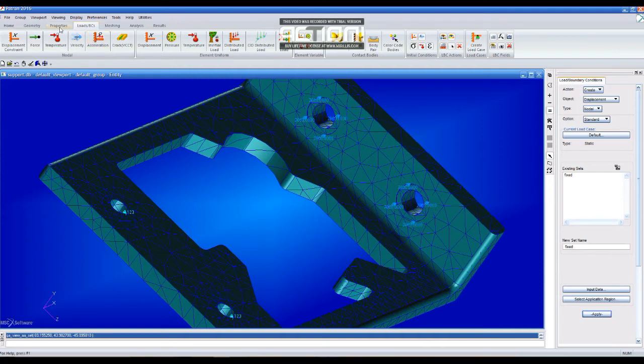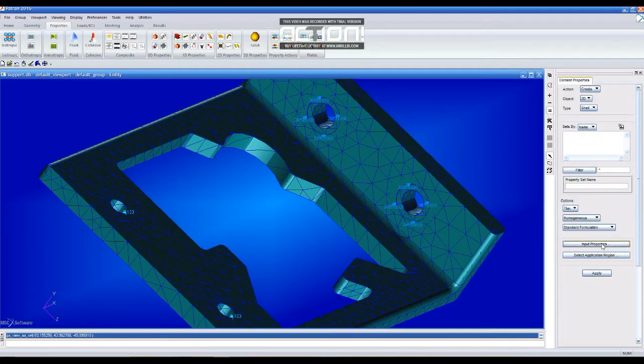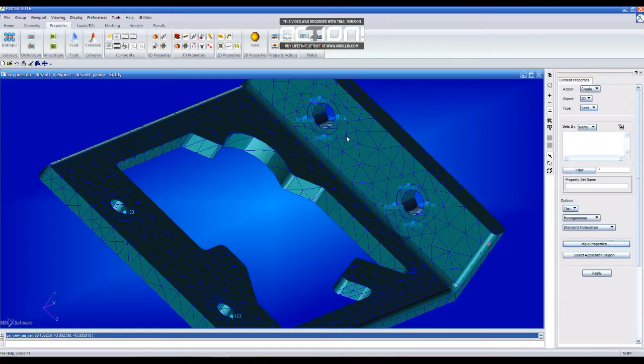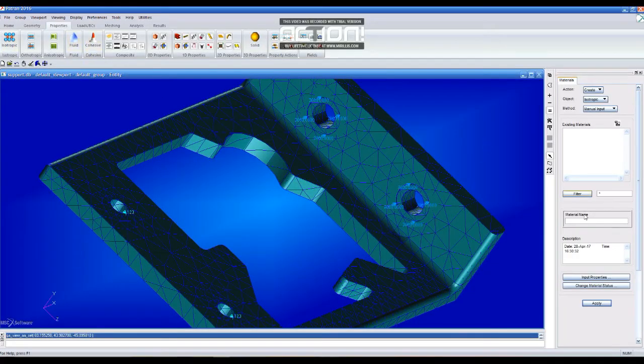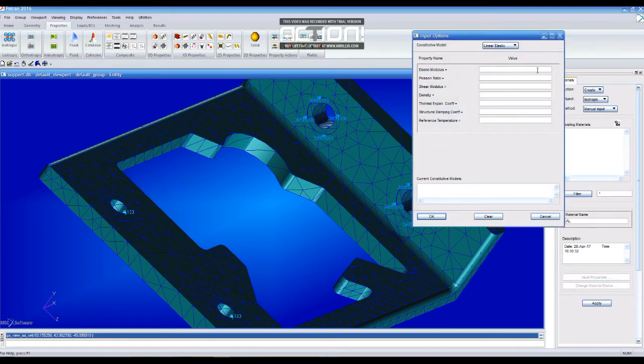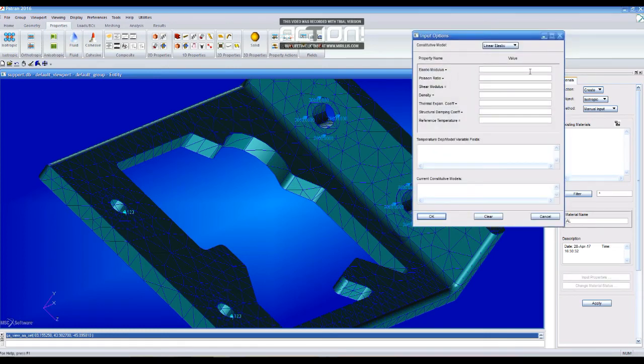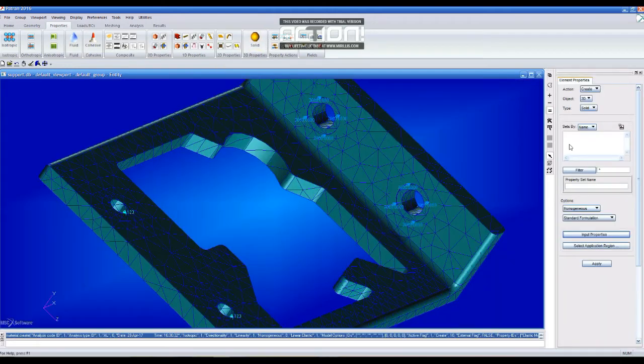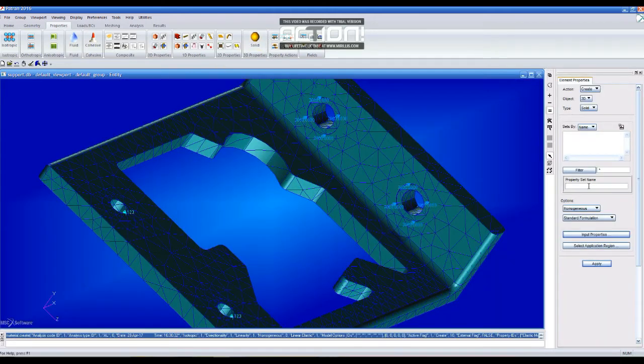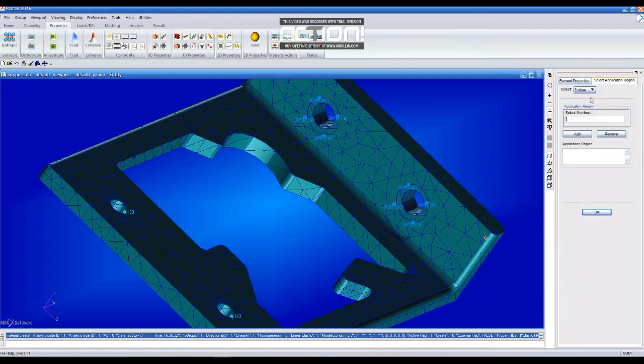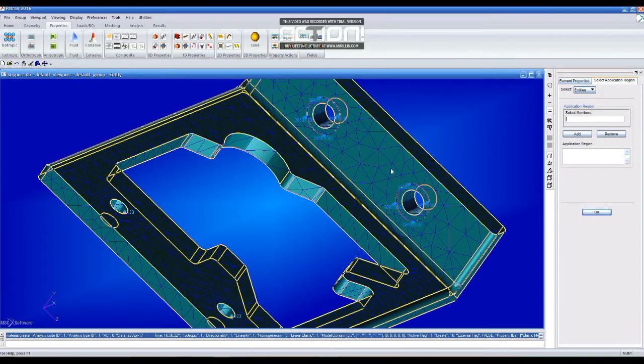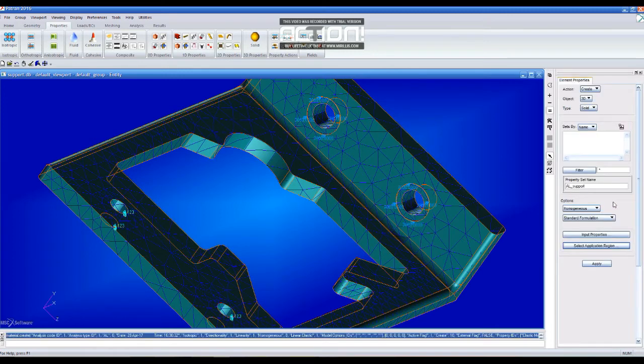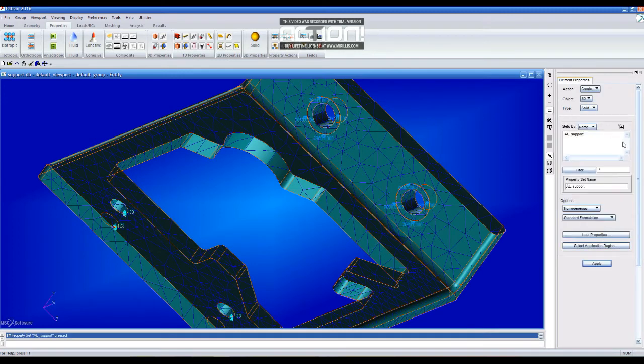Now it's time to create the properties for this part. We go to Isotropic. We are going to call the material named Aluminium, Al. Input Properties. We set the Elastic modulus E6 and the Poisson Ratio 0.3. Then we apply it. It's going to appear on the list. Now we select Solid to create the properties for the material. We are going to add it. So it's going to call Al. Then we select the Aluminium, set OK. The application region is going to be the solid one, and then we apply it.